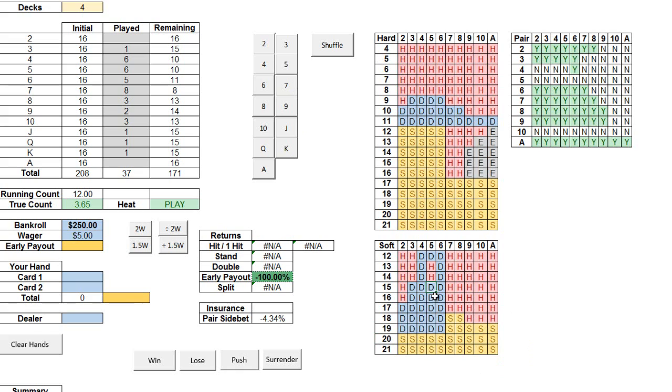Now using these charts are very easy. Simply find your total on the left hand side and compare it with the dealer's up card across the top. Red Hs indicate that you should hit, blue Ds that you should double, yellow Ss for stand, and these grey Es for surrender, if your particular game allows you to give up your hand in exchange for 50% of your bet.